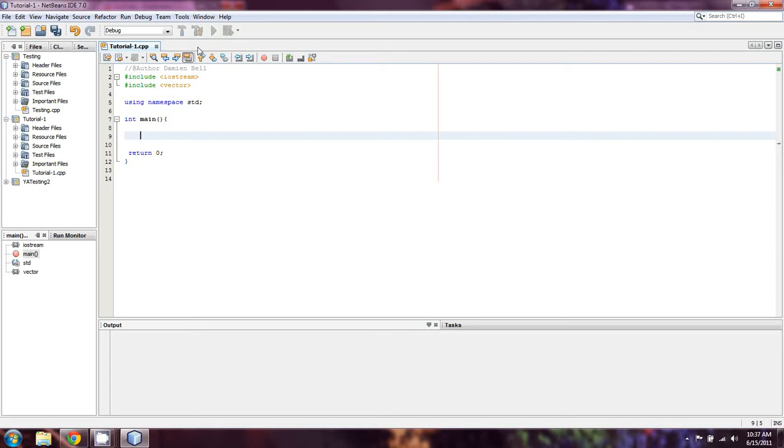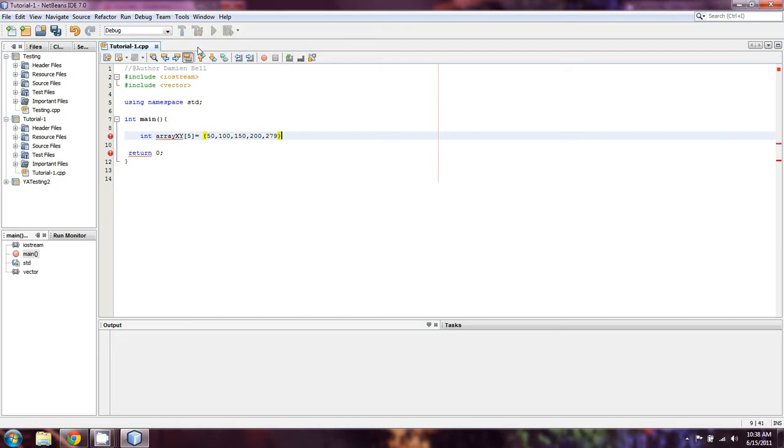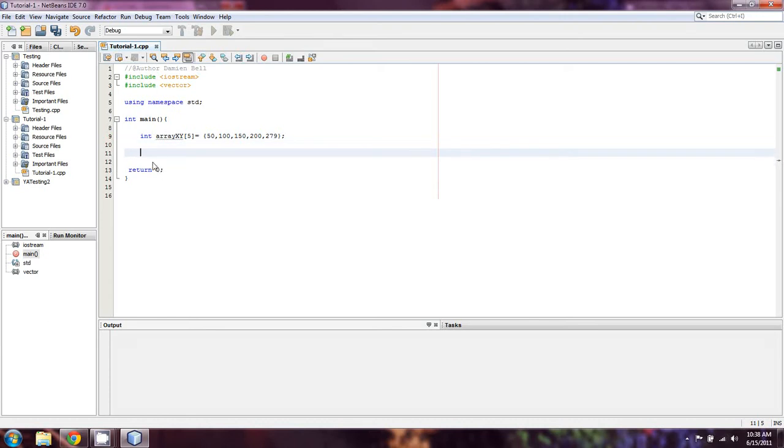The easiest way in this case is to create an array. Let's say int array XY, we'll make it five members long, and we'll set it equal to 50, 100, 150, 200, and 279, just for the sake of being iconoclastic here.